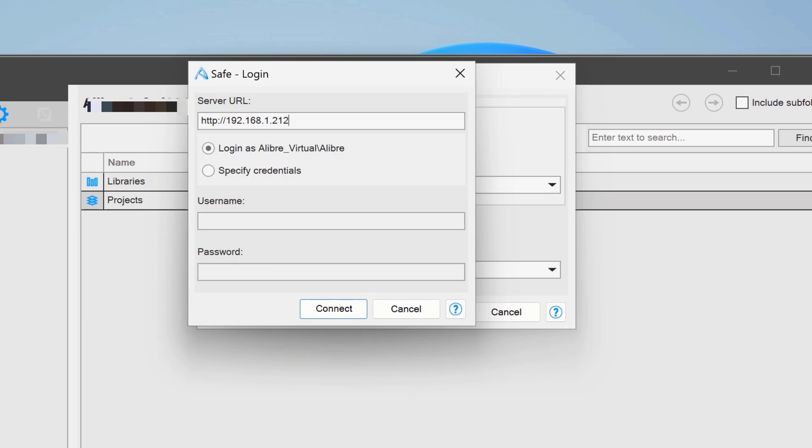And then I'll add a colon and whatever value the port was set to earlier. We'll specify credentials.